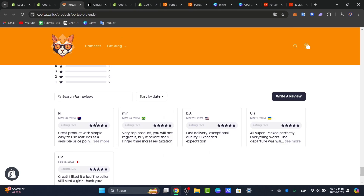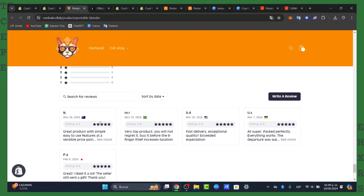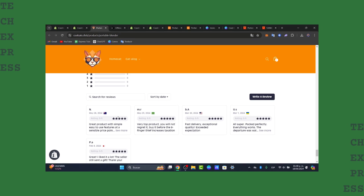And voilà — a really easy tutorial on how you can add reviews directly into your Shopify store. There you have it, guys. You have successfully imported reviews from CJ Dropshipping to your Shopify store easily in 2024. Customer reviews can significantly enhance your store and help increase sales.